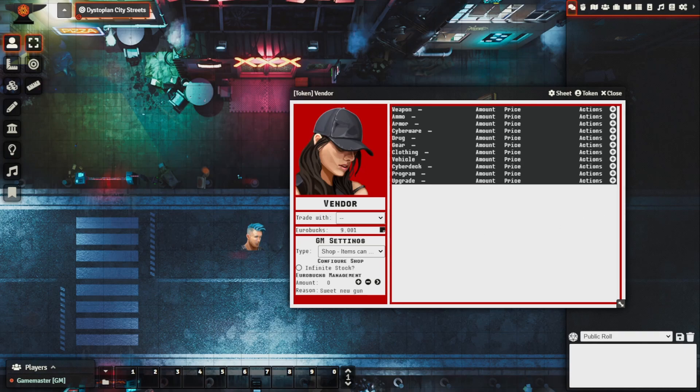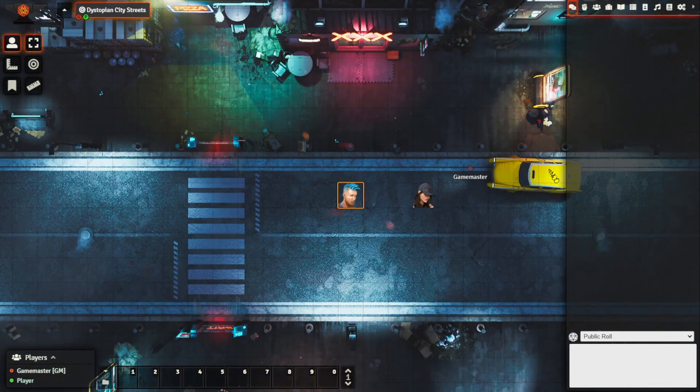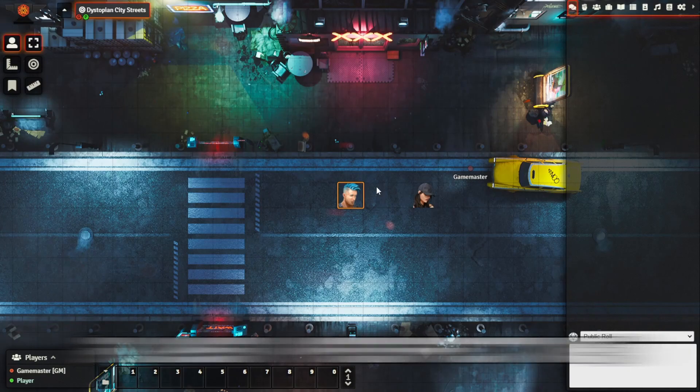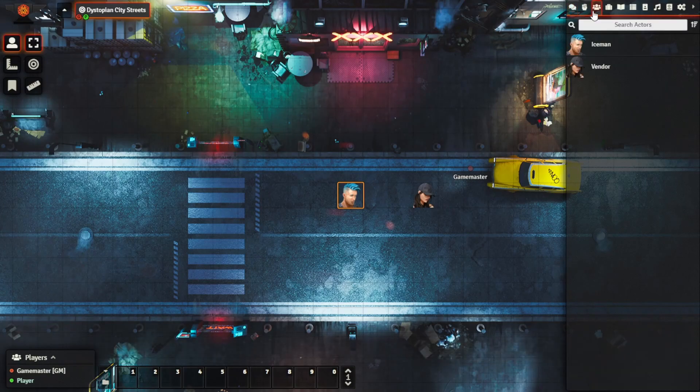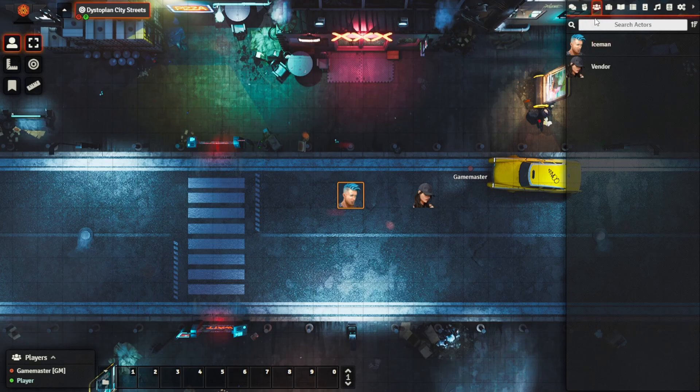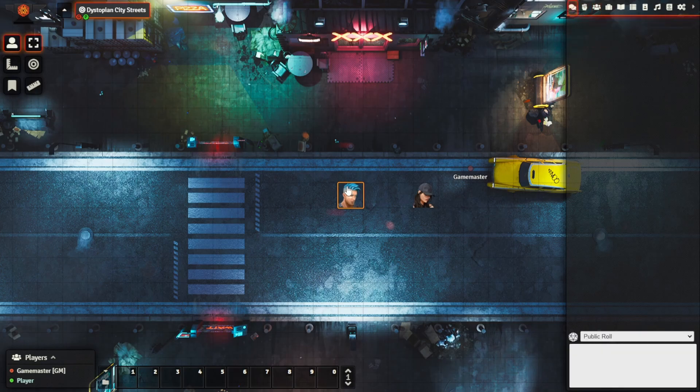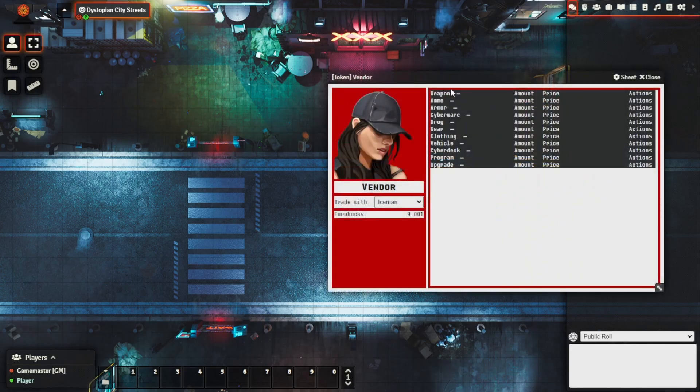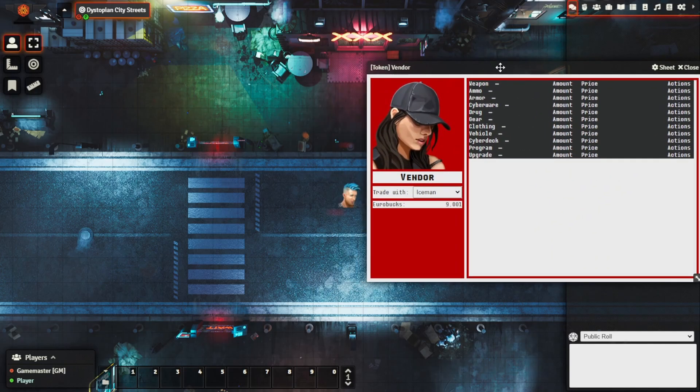What this character is going to do is he's going to try and sell some of the cyberware that he's collected. So we bring up the vendor screen here, we can see that we've got the trade with Iceman. You can see the vendor has nine thousand and one euro bucks, we'll bring up our character sheet, we've got our cyber legs.